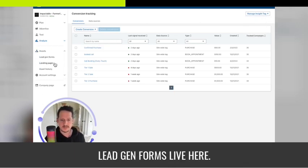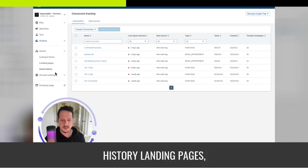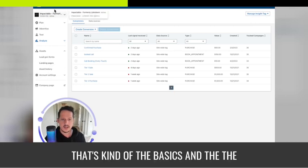Your lead gen forms live here as well, along with history and landing pages. That covers the basics of the platform navigation.